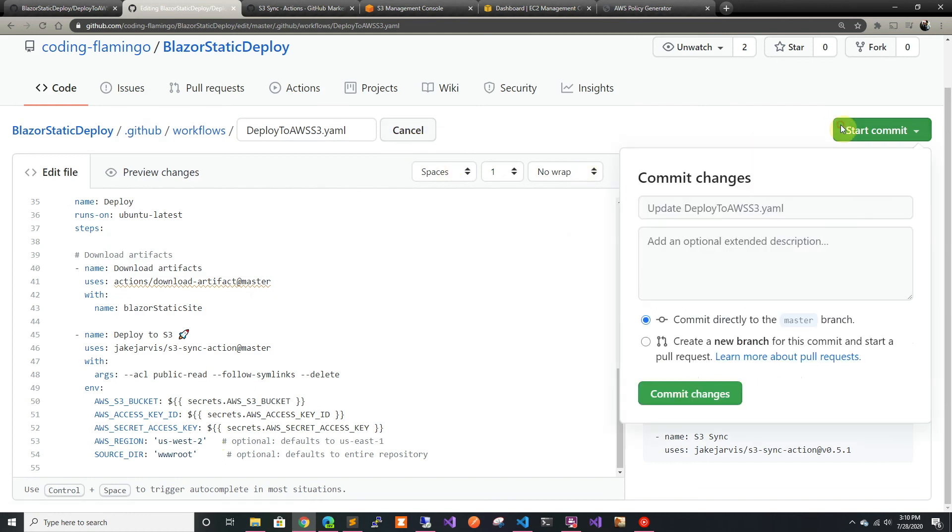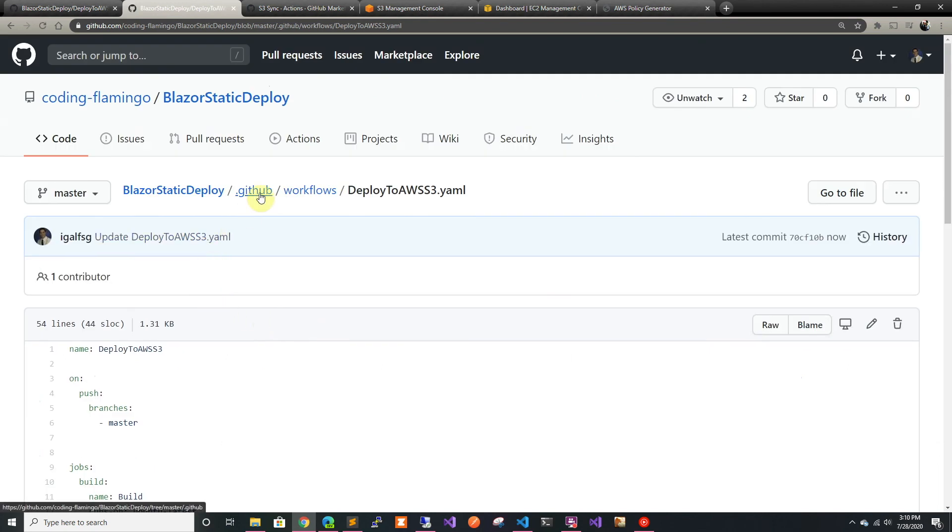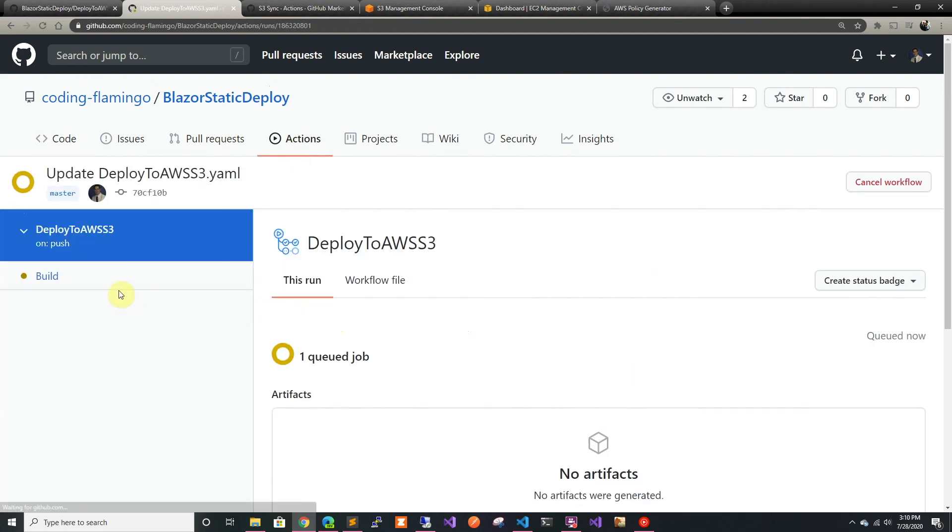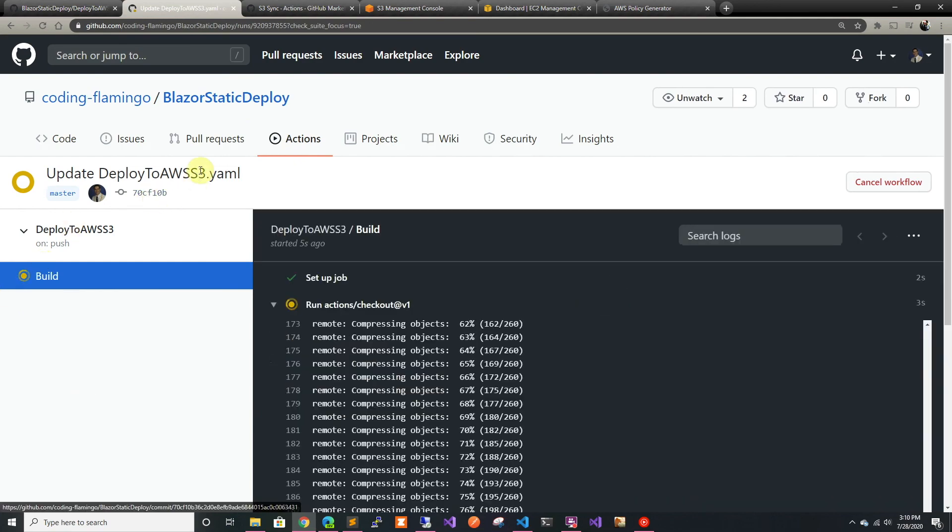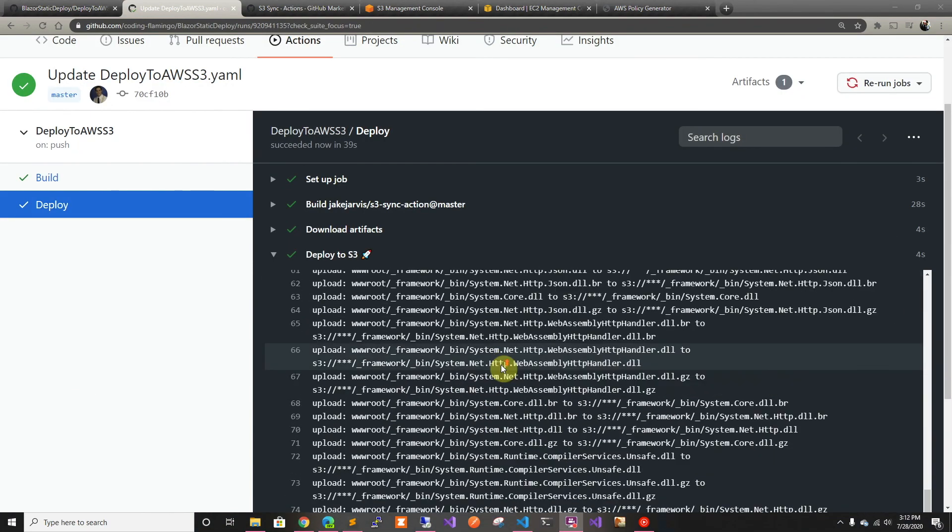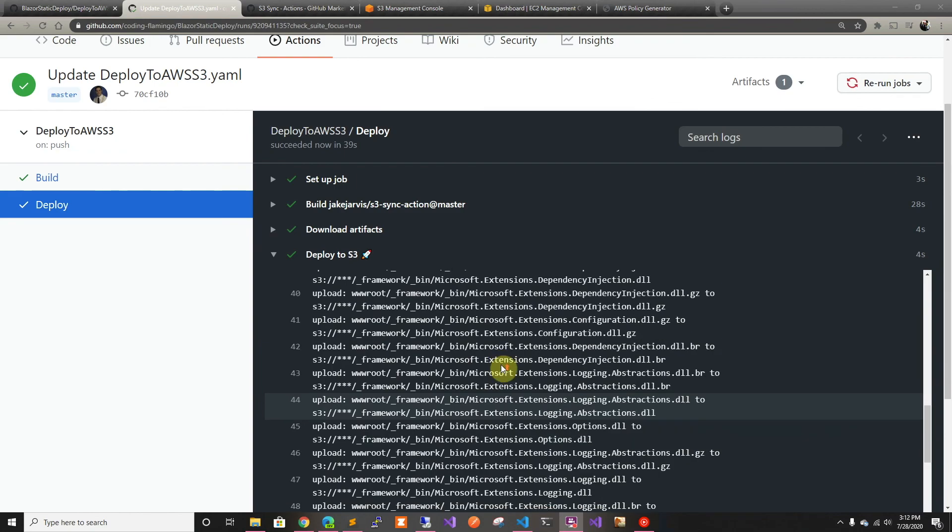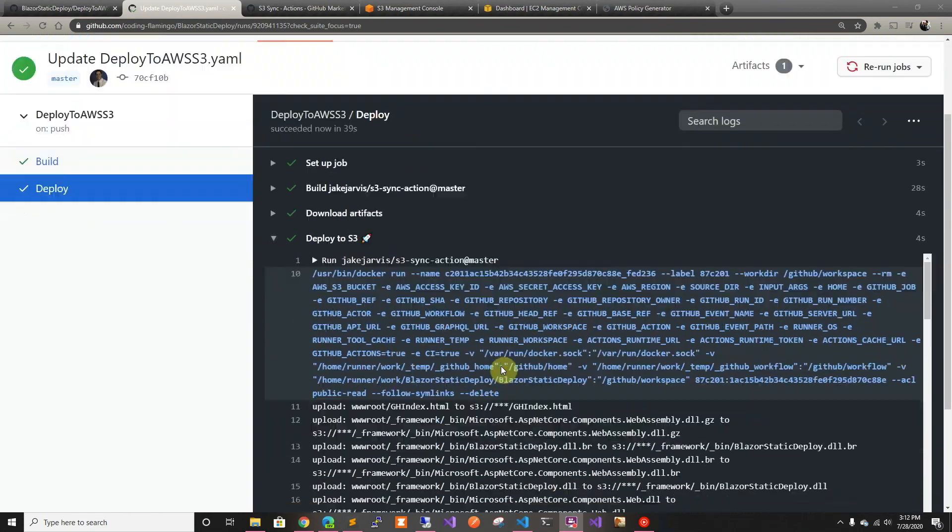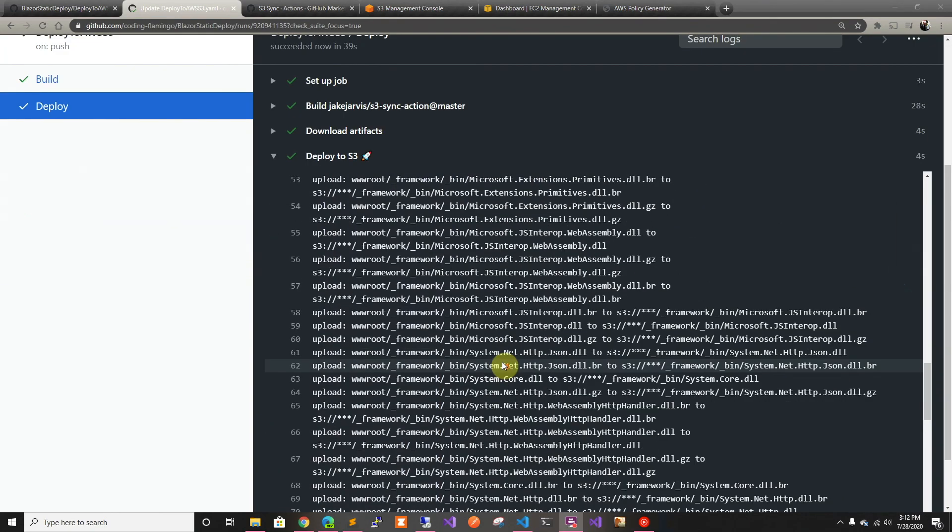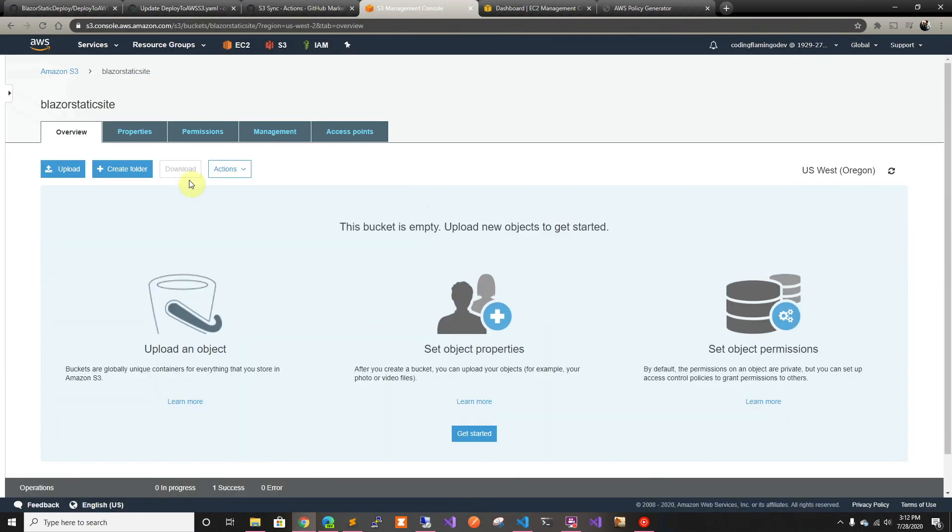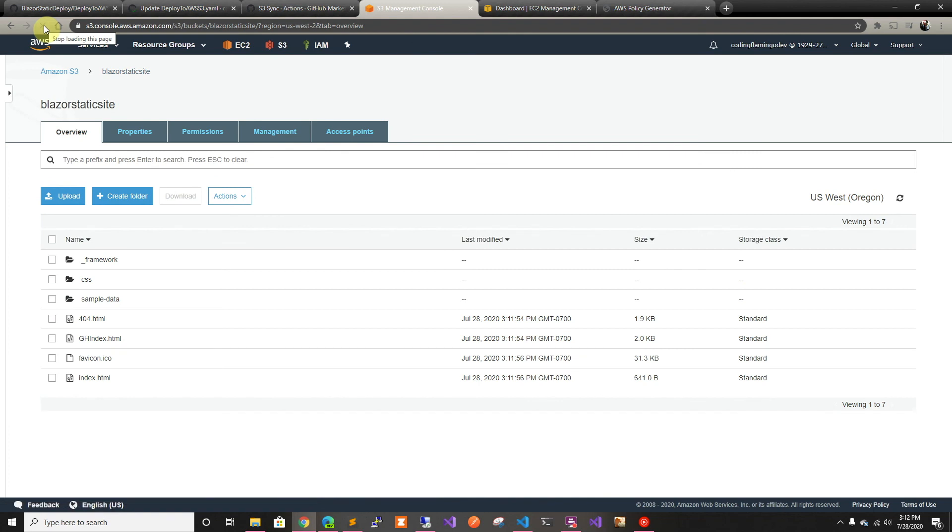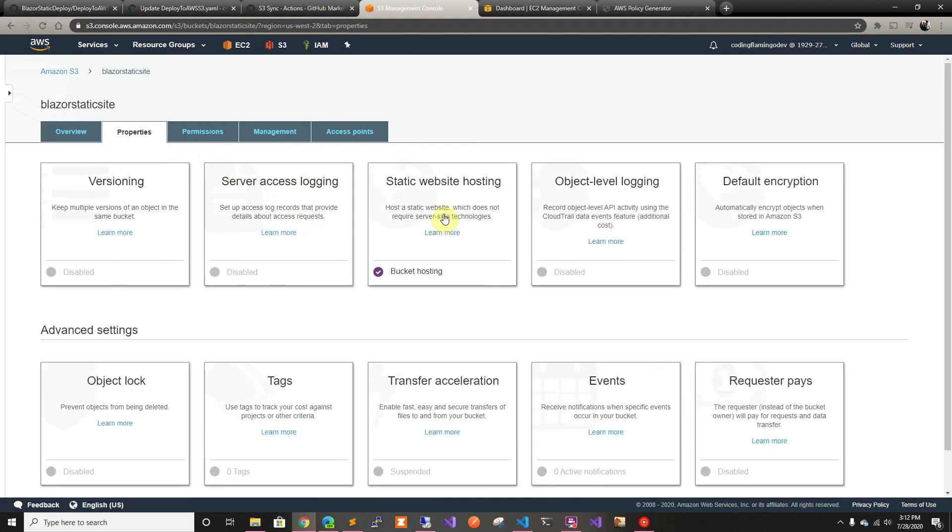That should take care of everything, so we should just commit and this will start the action. It's going to be building and I'm going to fast forward until it's all deployed. It finished deploying and we can see here how it uploaded everything to the bucket. If we go back to the management console and refresh, it should be there.